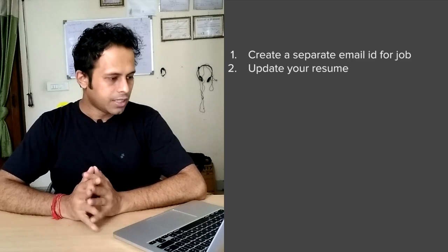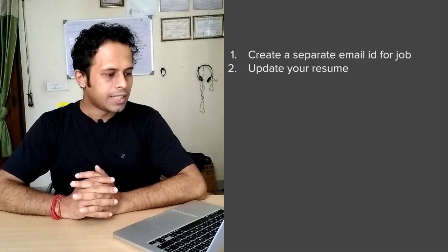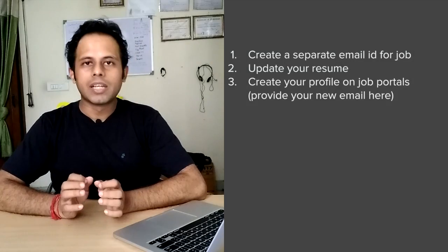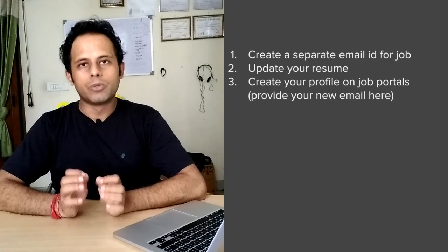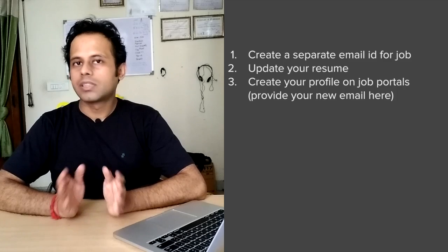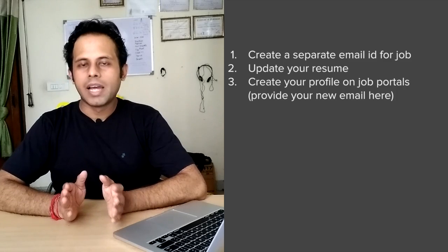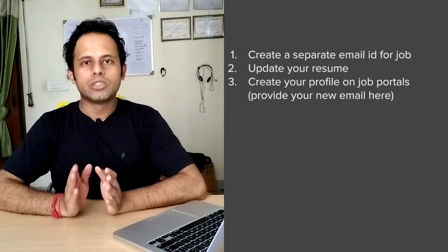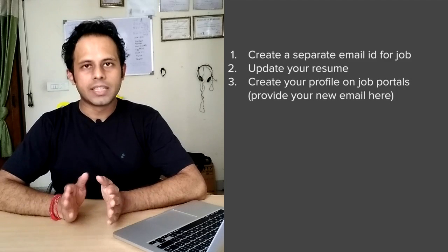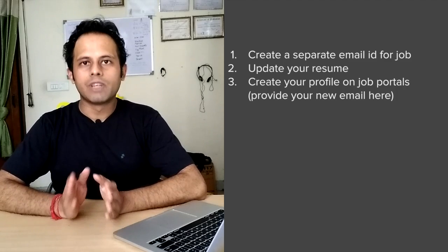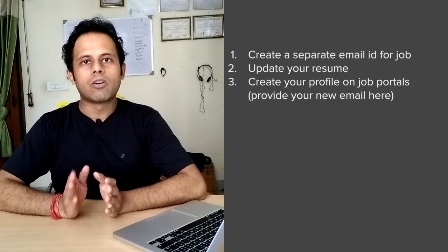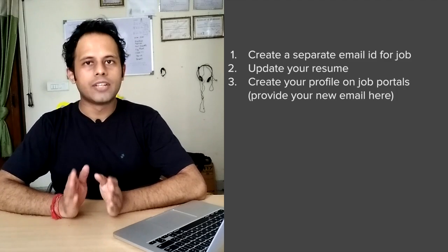Then you have to create your profile on the job portals. So this is the third step. Whatever best job portals are there in your country, you have to create your profile, add all your skills, add your resume and create a very good profile.